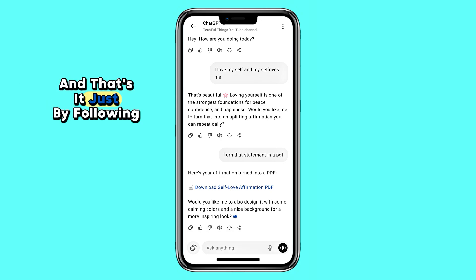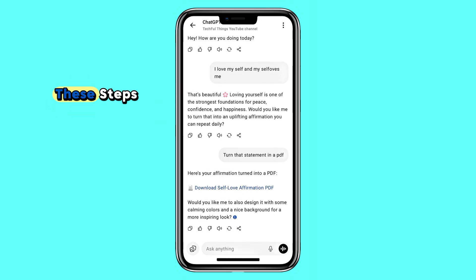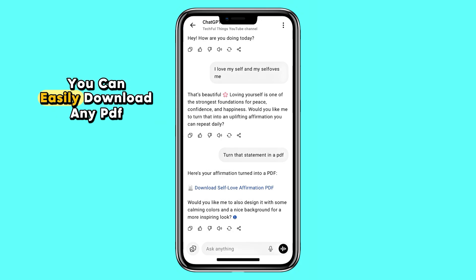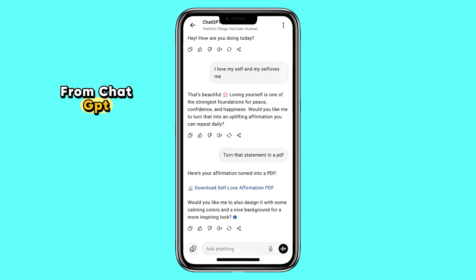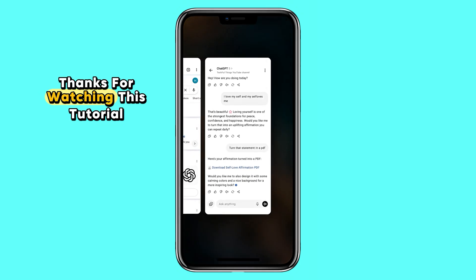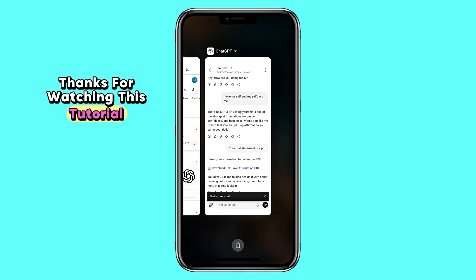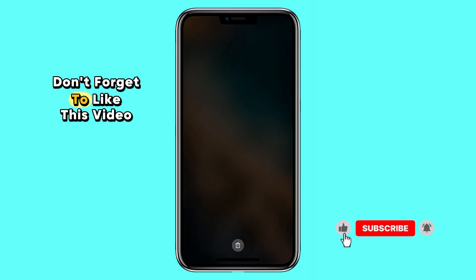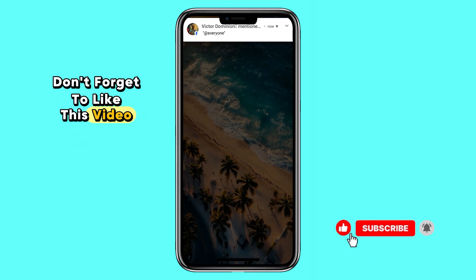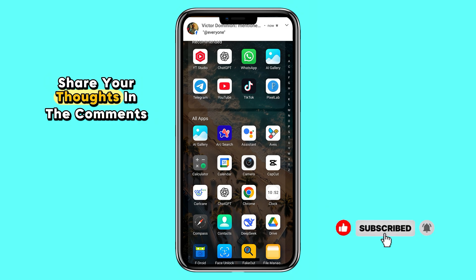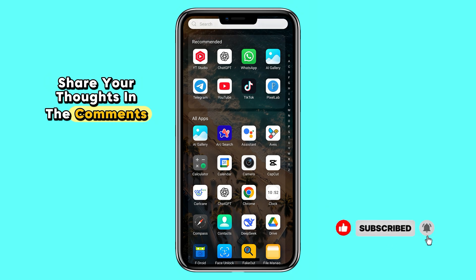And that's it. Just by following these steps, you can easily download any PDF from ChatGPT. Thanks for watching this tutorial. Don't forget to like this video, share your thoughts in the comments, and subscribe for more helpful tips.